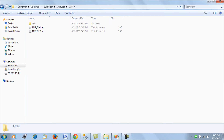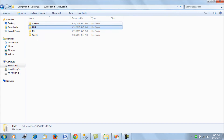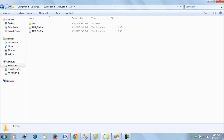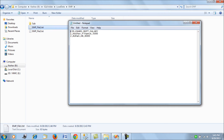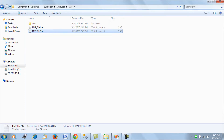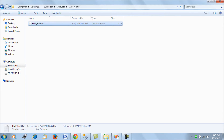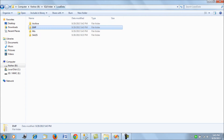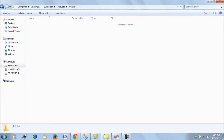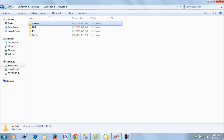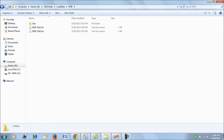I have created a folder called 'data load' which has an employee folder containing two files, each with two records. There is also a subfolder containing one file with two records. So in total we are going to load data from all three files, and once the data is loaded we will archive all the files into an archive folder. That is our primary objective for this session using the For Each File Enumerator.